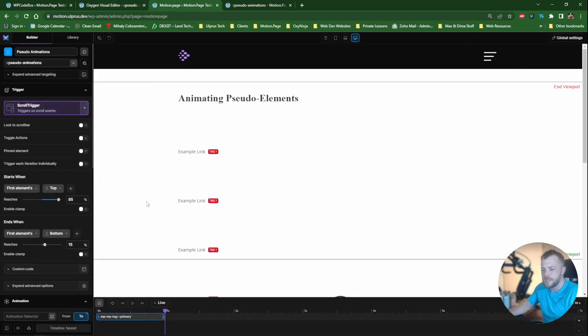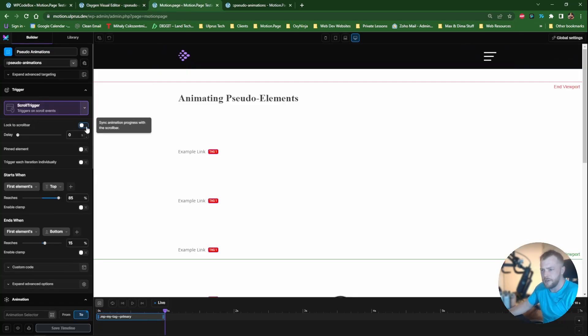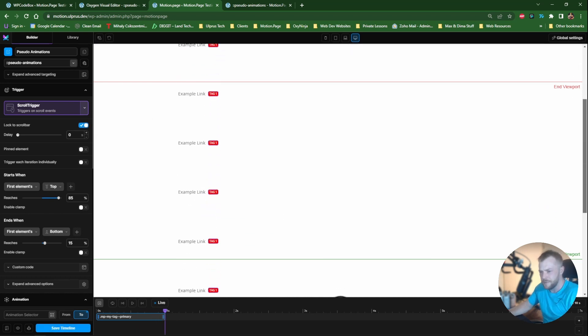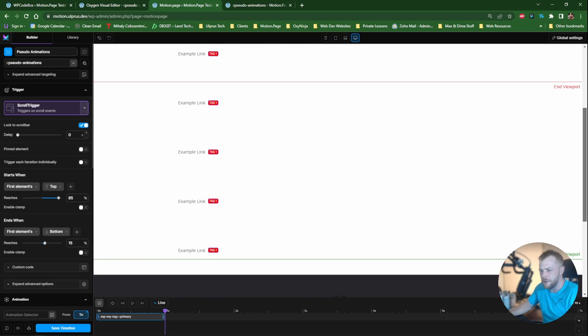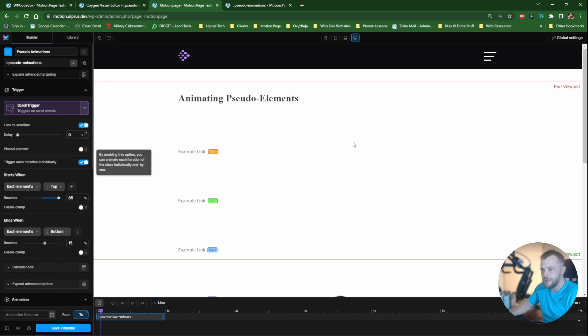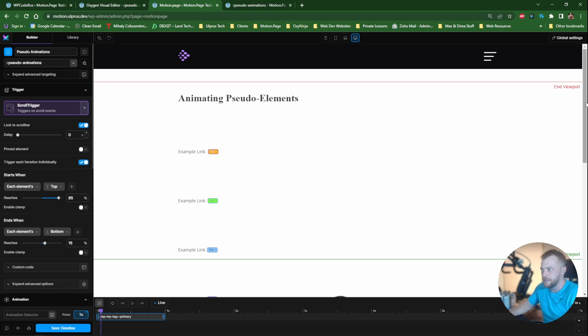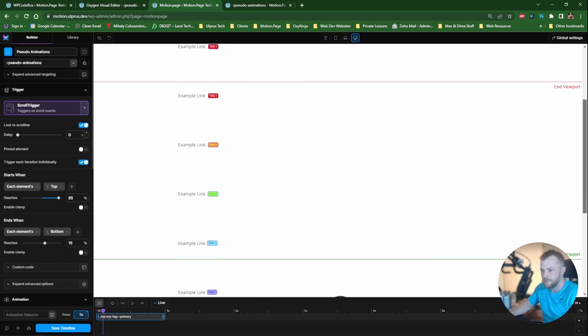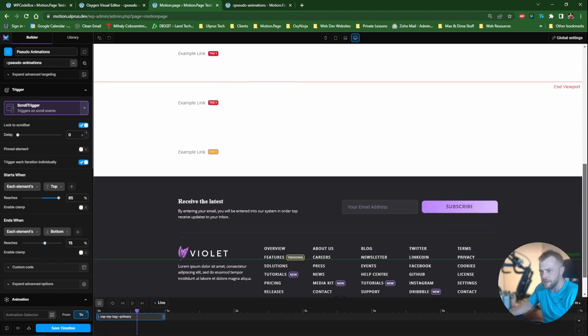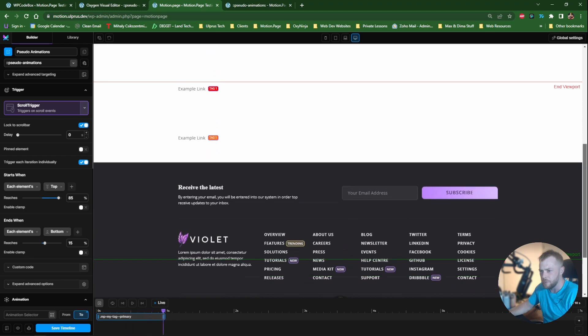So as you can see, what's happening, if I lock this to scroll bar as well, so you'll notice as I scroll down they're all animating at the same time. And in most cases we don't want that. So we just trigger each iteration individually and you'll see that they're all independent of one another, which is really cool as well.